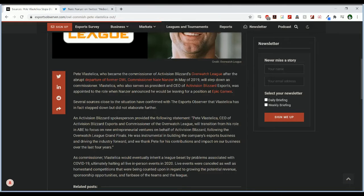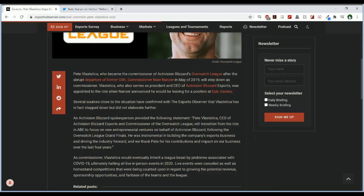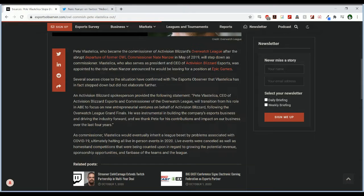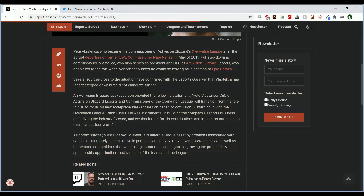Vostellica who also serves as President and CEO of Activision Blizzard Esports was appointed the role when Nanzer announced he would leave for a position at Epic Games. Several sources close to the situation have confirmed with the Esports Observer that Vostellica has in fact stepped down but did not elaborate further.